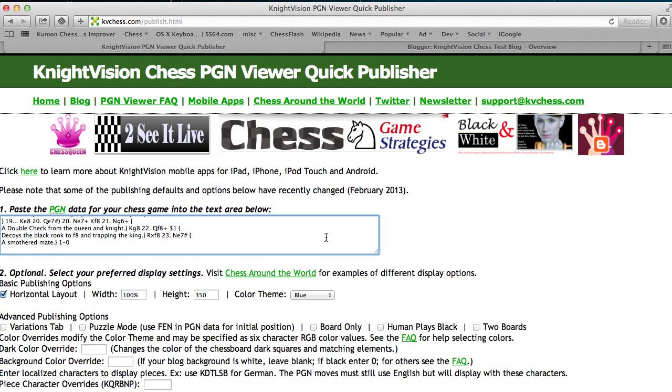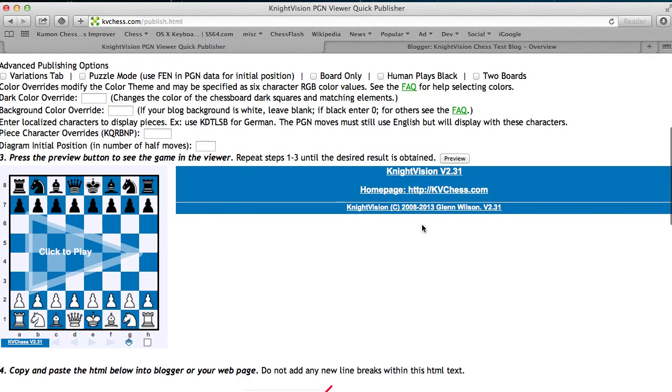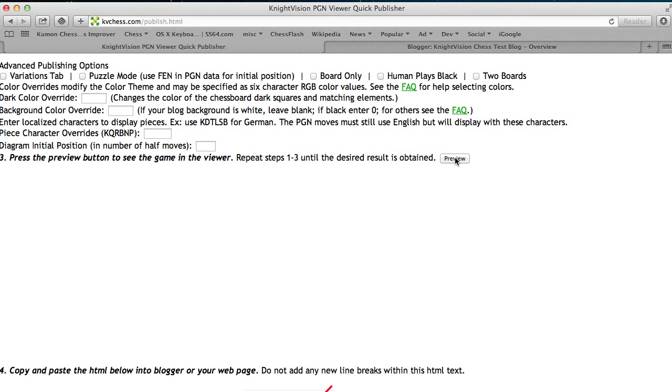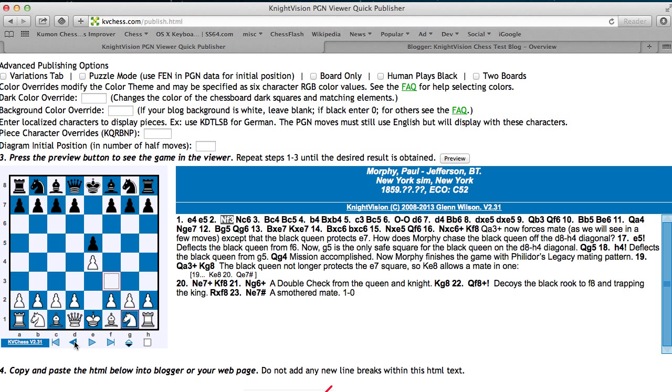You also can type the PGN here, but typically this data would come from a tool, and I've pasted in one of my favorite Paul Morphy games, and scroll down and hit the preview button, and you'll see the game that you've just pasted in there in the viewer, and you can see what it's like to play through it a bit.